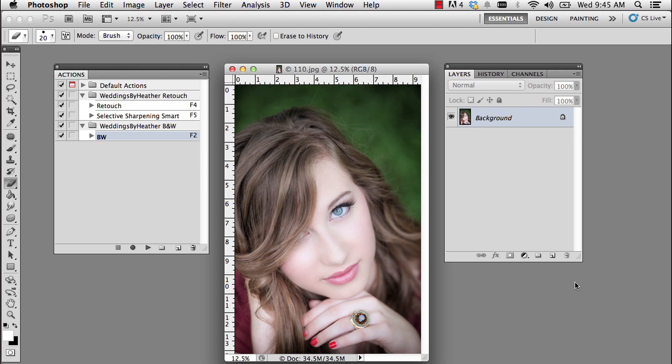You might want to take an action that you use all the time or on several photos and apply them to an entire folder of photos. In this case we're going to create a black and white droplet. I deliver all of the files to my clients in both color and black and white, so I find this very handy.